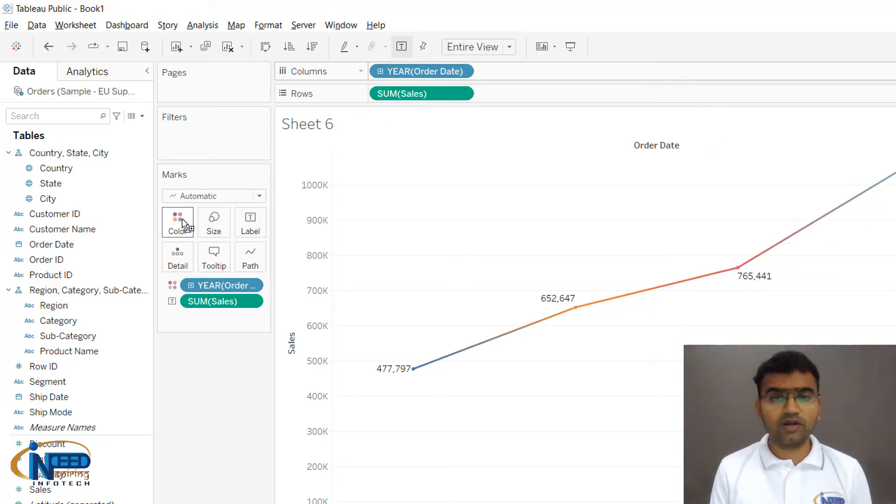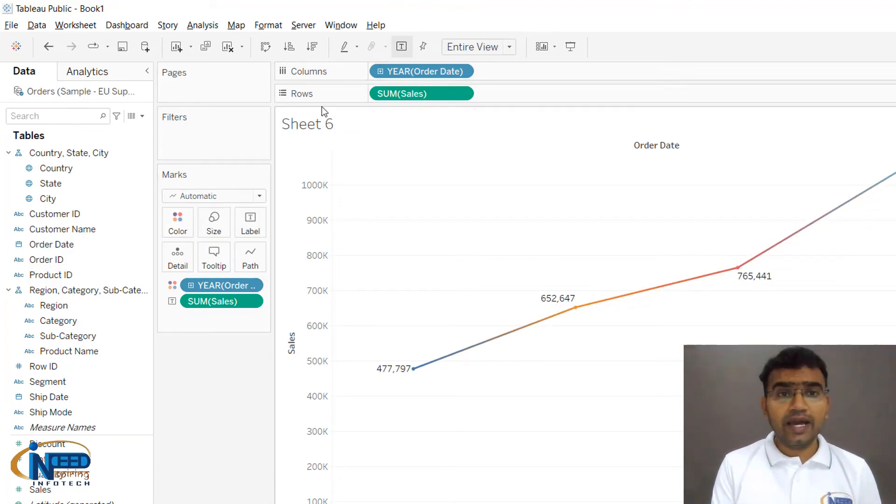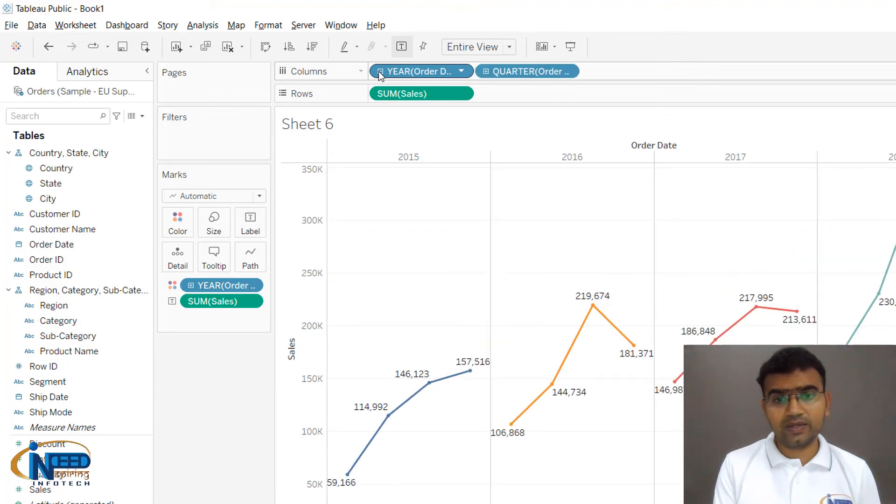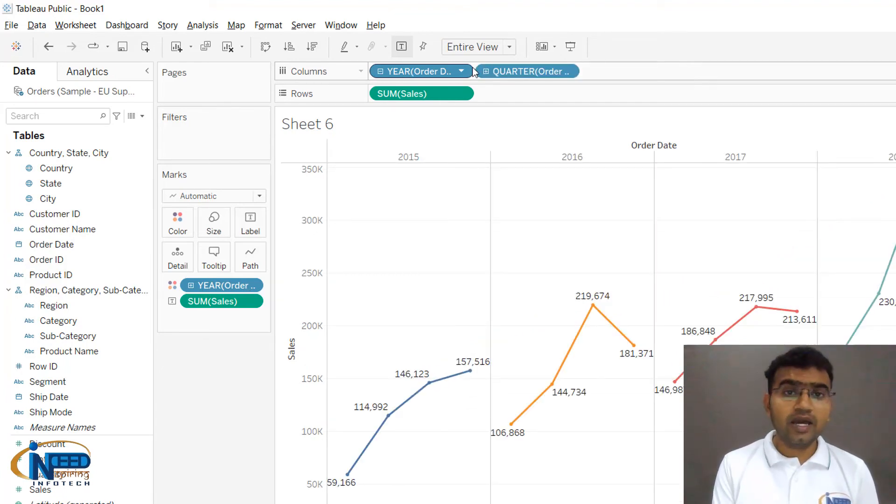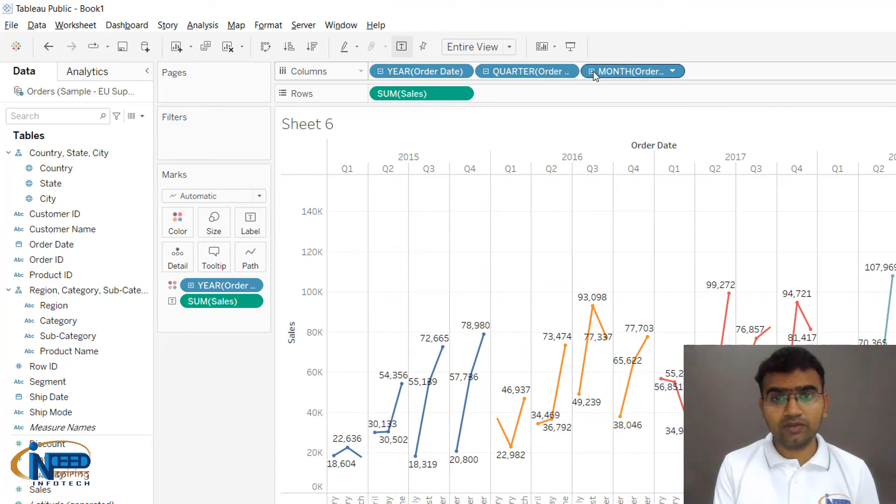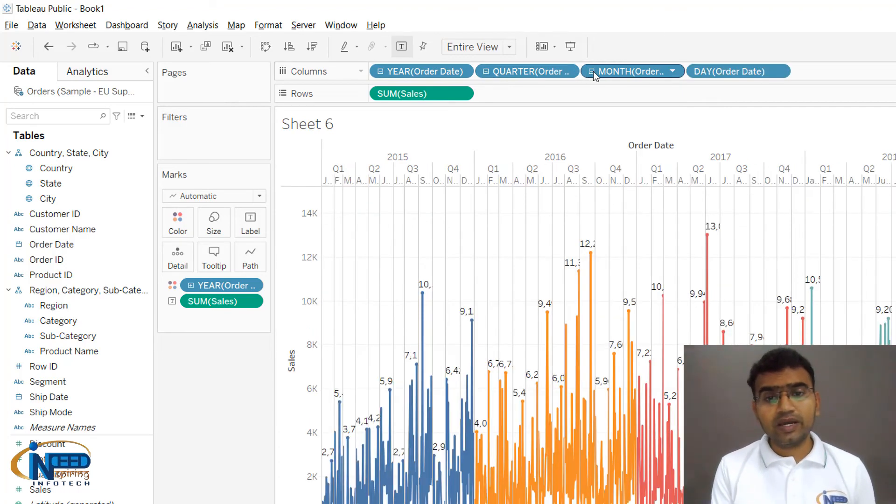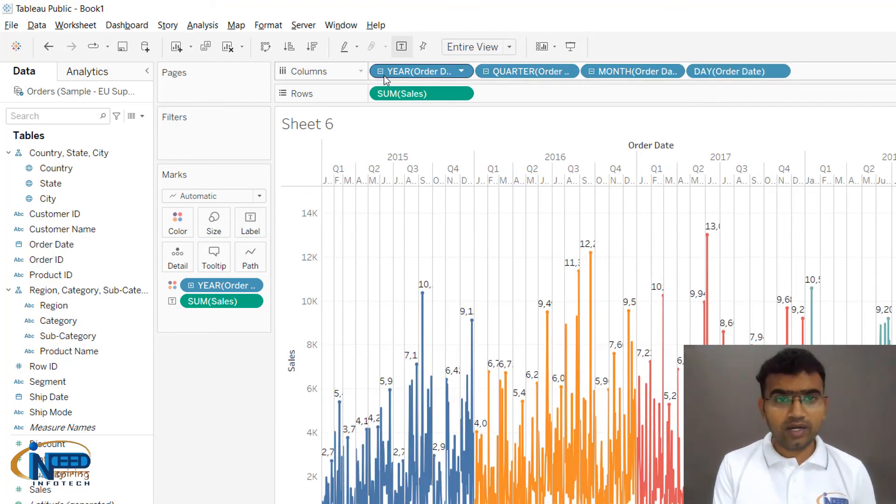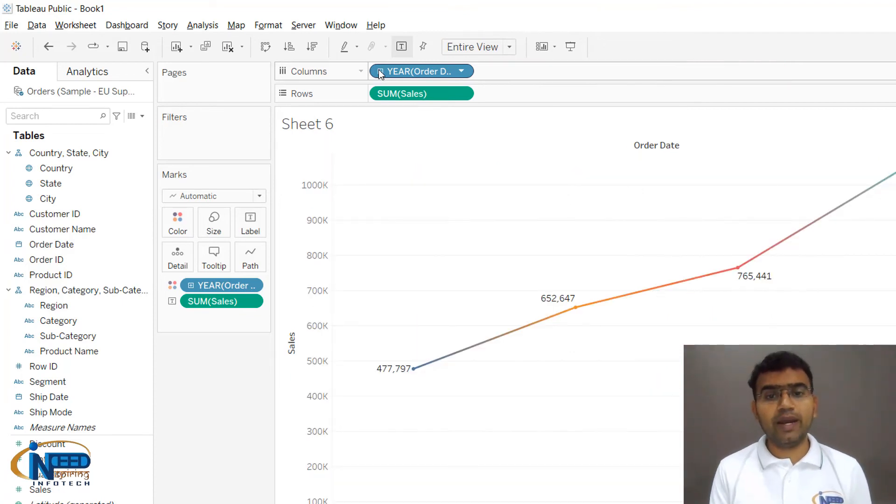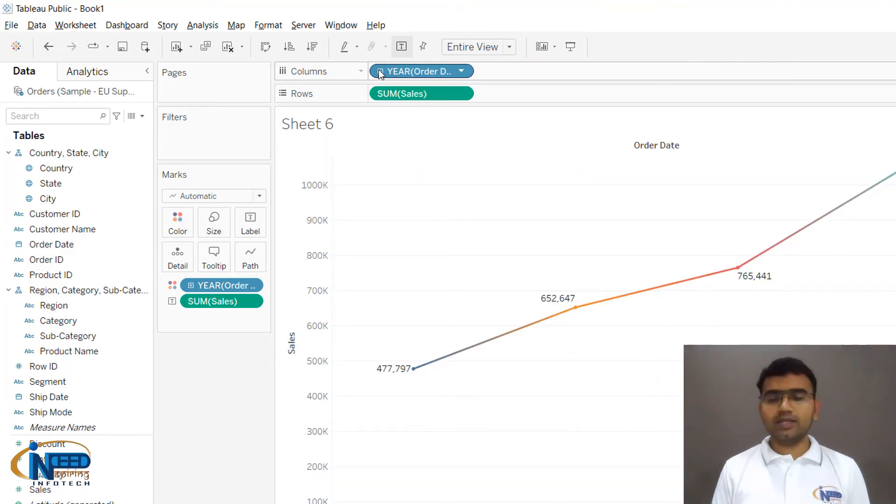If you go on for hierarchies, you can see how the data is getting expanded quarter-wise, then month-wise, and then day-wise. These are all line charts. Let me reduce the hierarchy back.